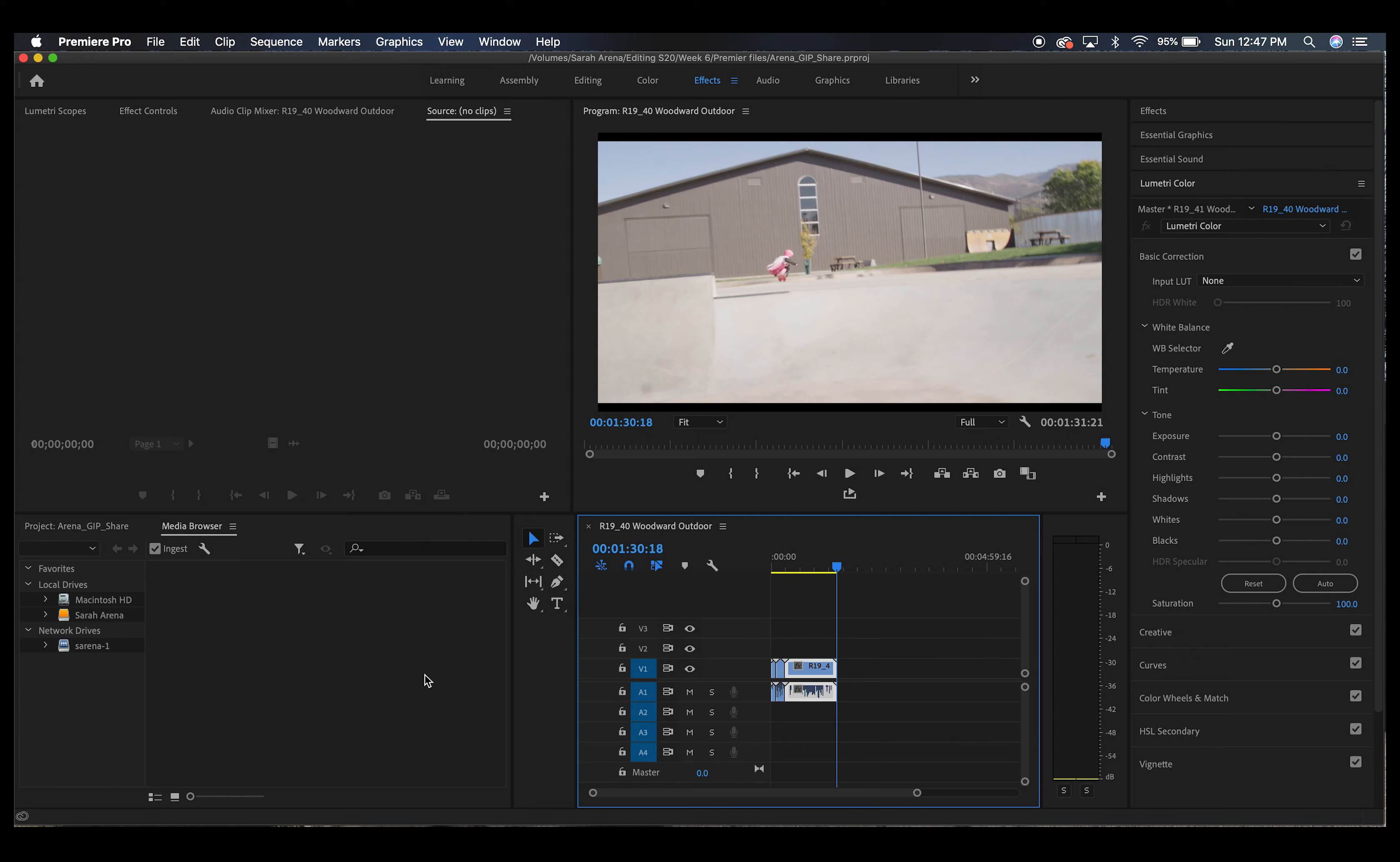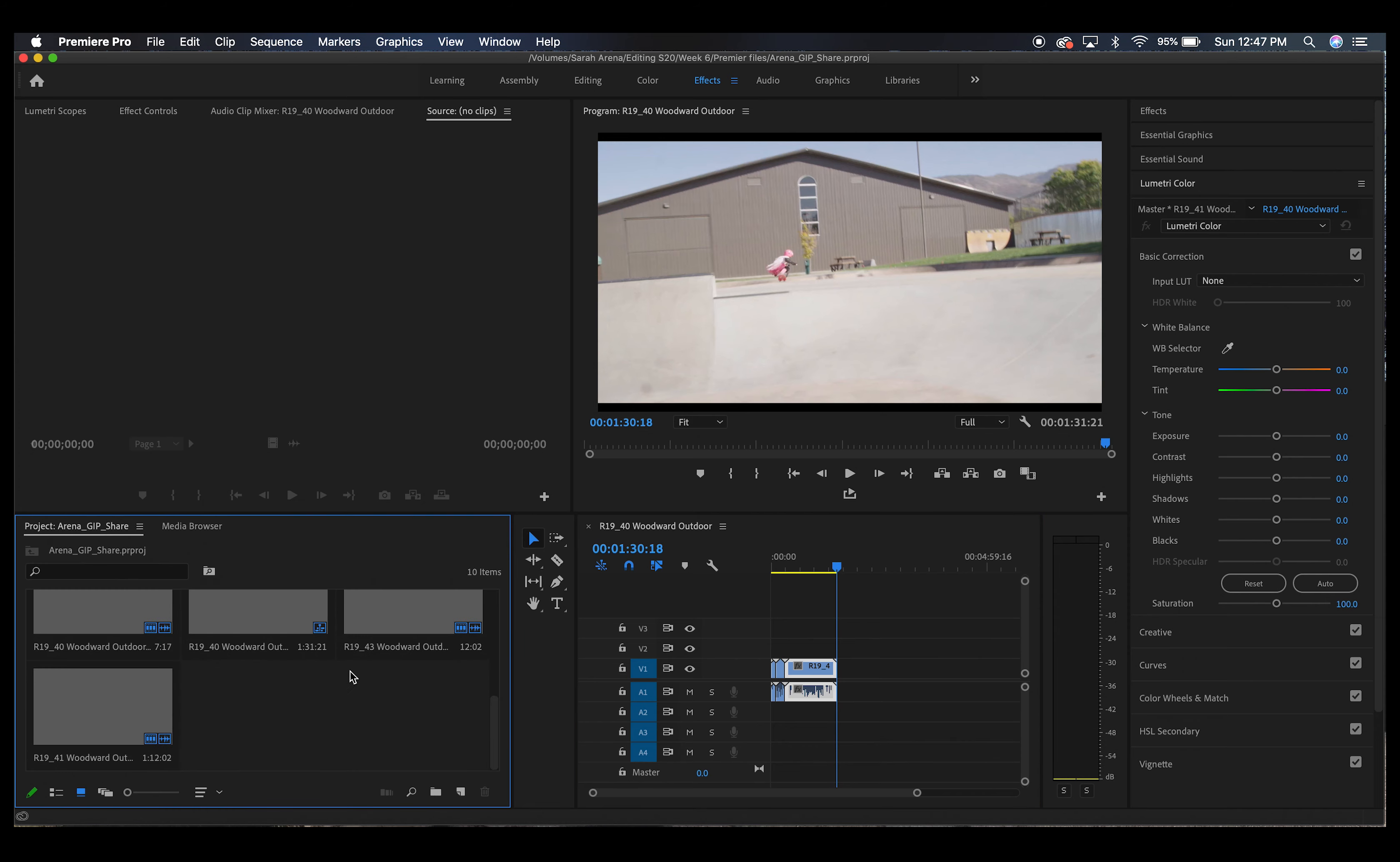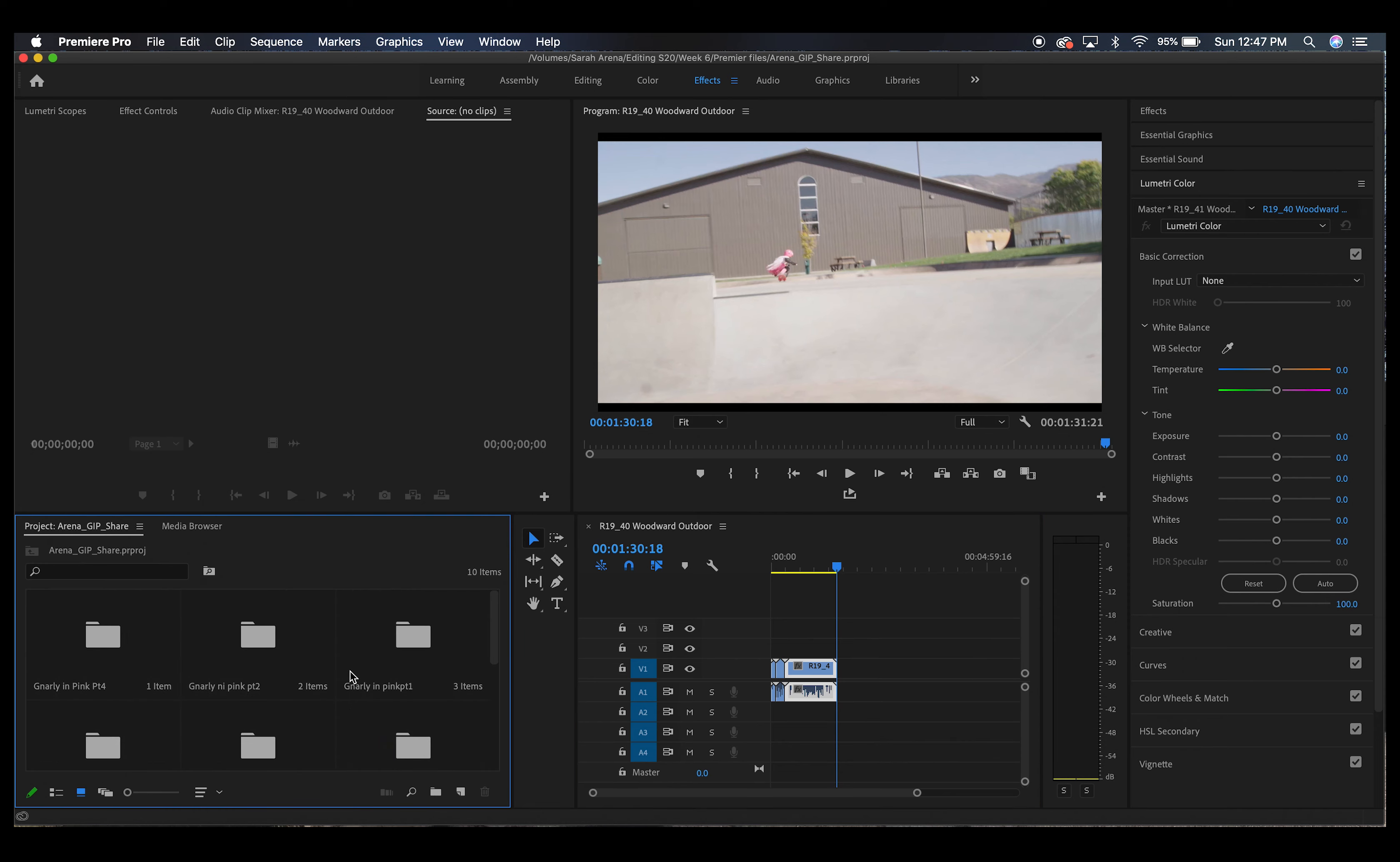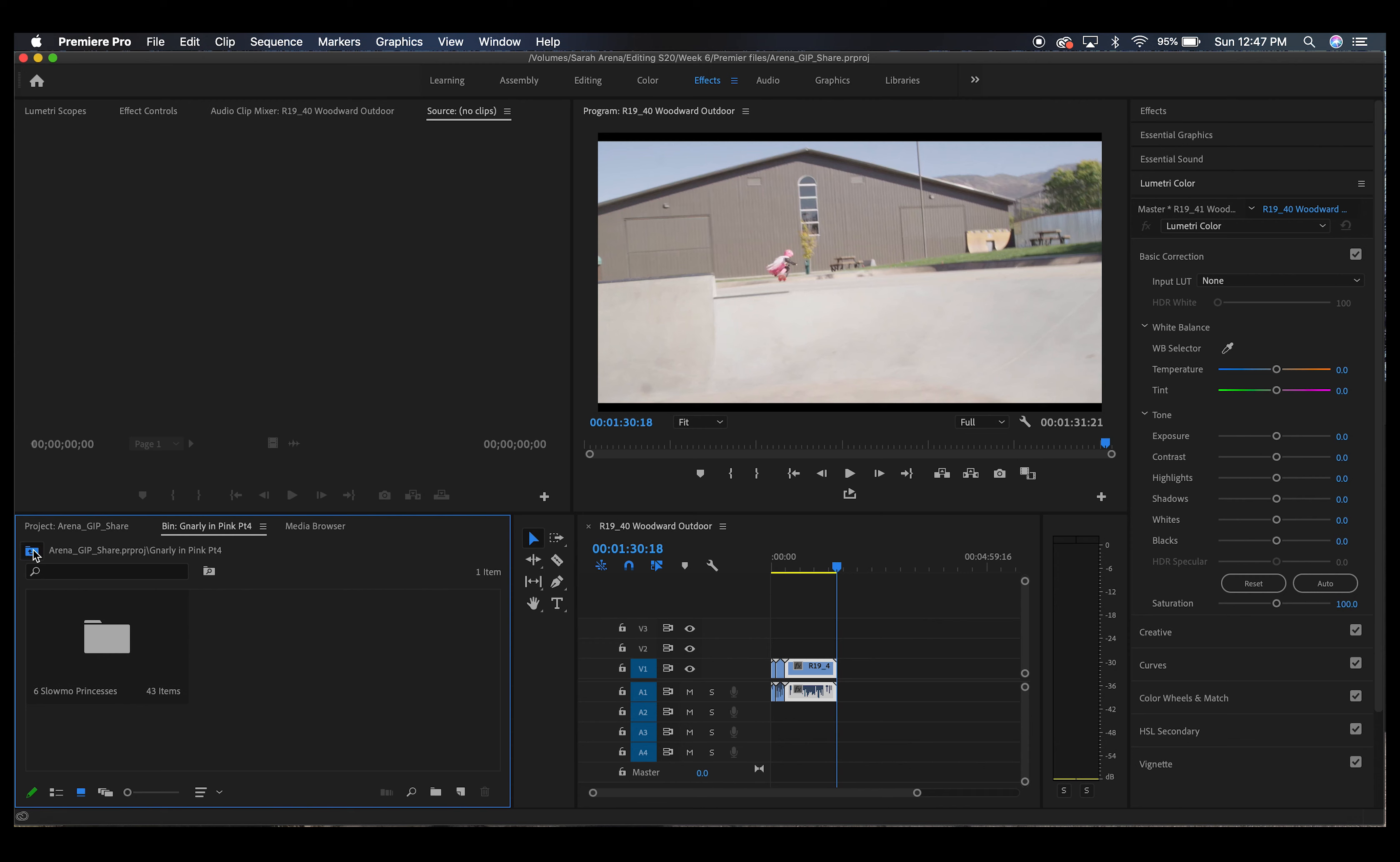So with this project I have made a bunch of folders. We have six folders and in each folder we have interviews and we have different b-rolls for the skater project.